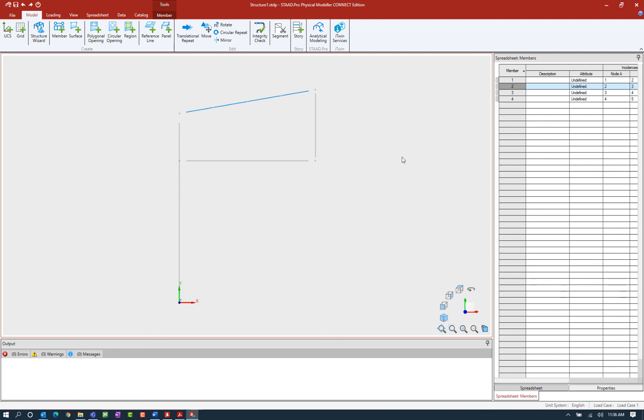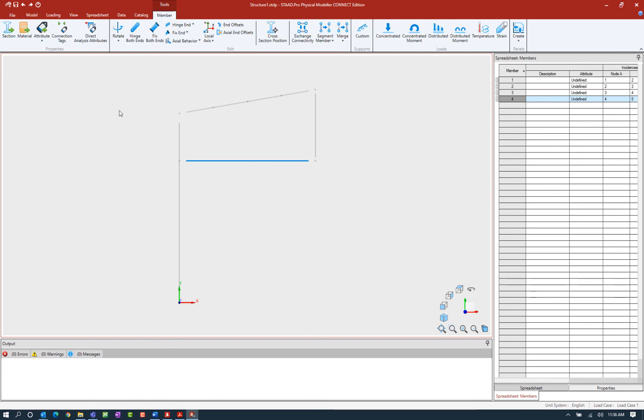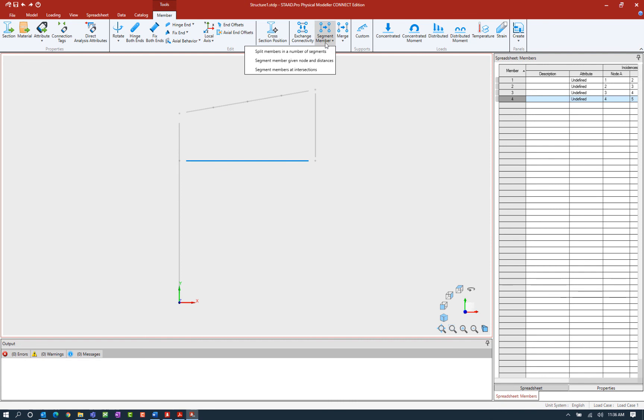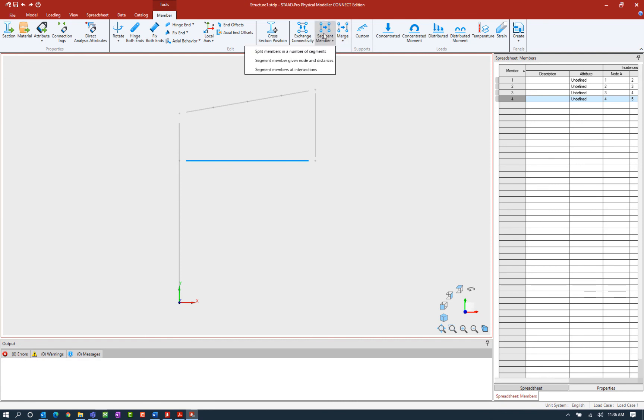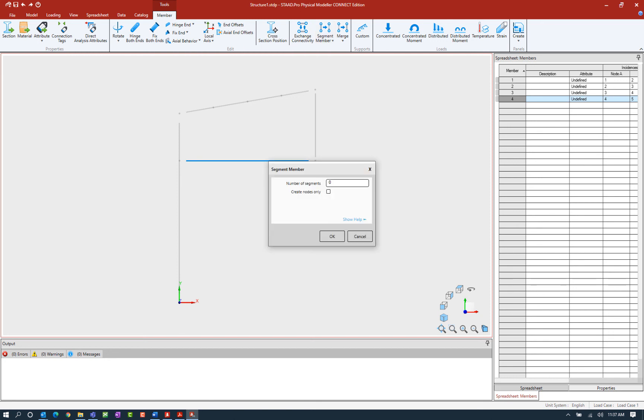The next command we're going to take a look at is one of the member tools. We're going to add some nodes in a very similar fashion as what we just showed you, but instead of selecting a node first, we're going to select a member first. Here I'm going to select my eventual bottom chord of my truss. I'm going to go up to the ribbon toolbar and then select the member tab. Here we'll be able to see several different tools where you can exchange connectivity, which will switch the starting and ending end of a member. We can segment a member and then we can also merge a member. Let's go ahead and go with the segment member option, and I'm going to split members into a number of segments.